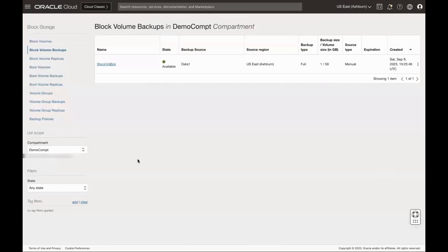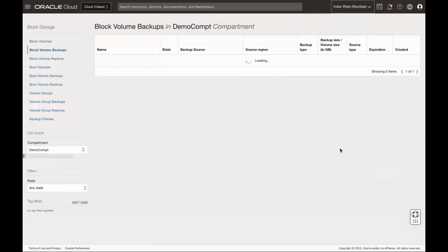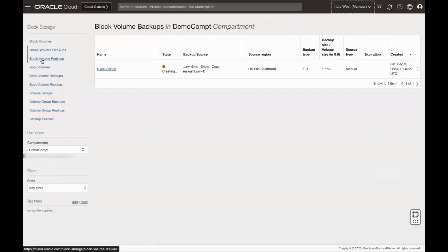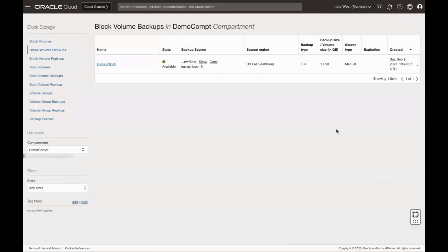If all looks good, click OK. From the console, switch to the destination region where you have copied the backup. Then go to Block Volume Backups under Block Volumes to verify that the backup is available. Once the backup is in available state, you can use it to restore in future. Backup is in available state now.